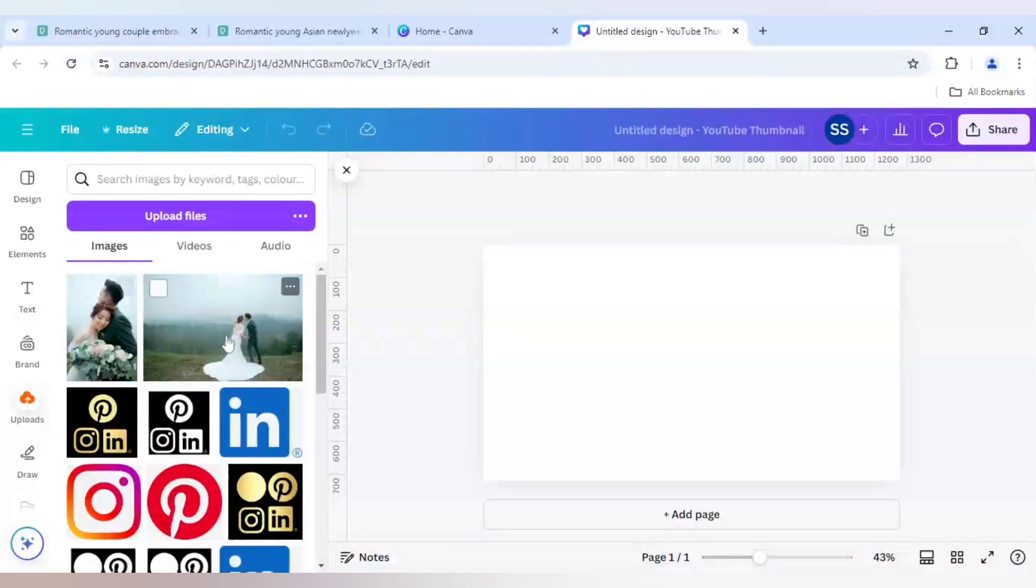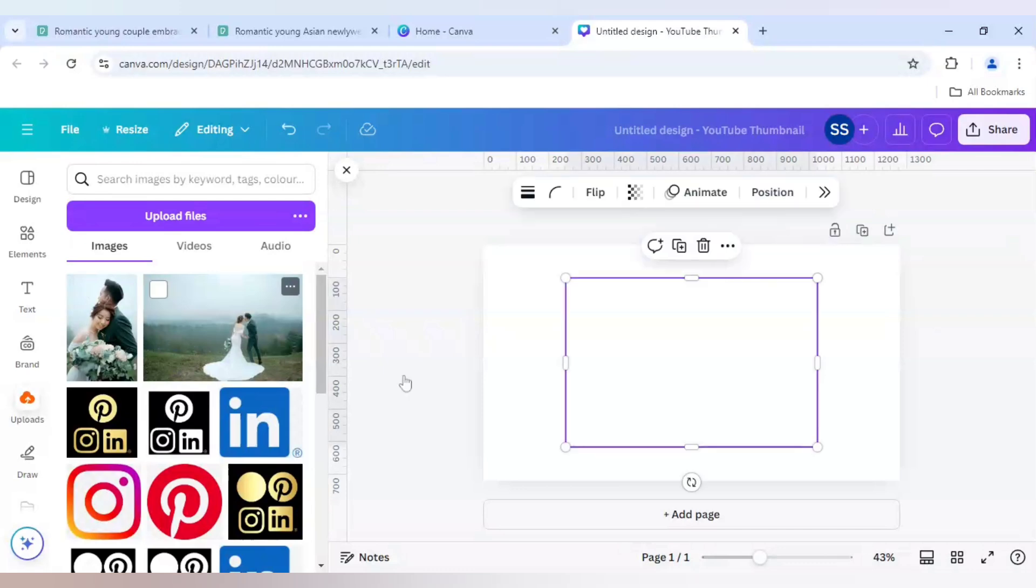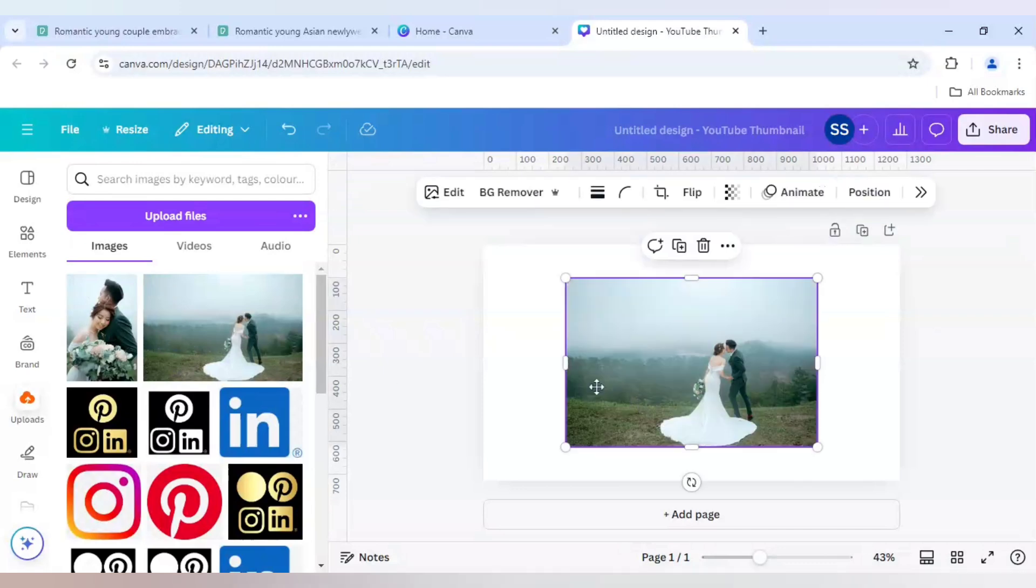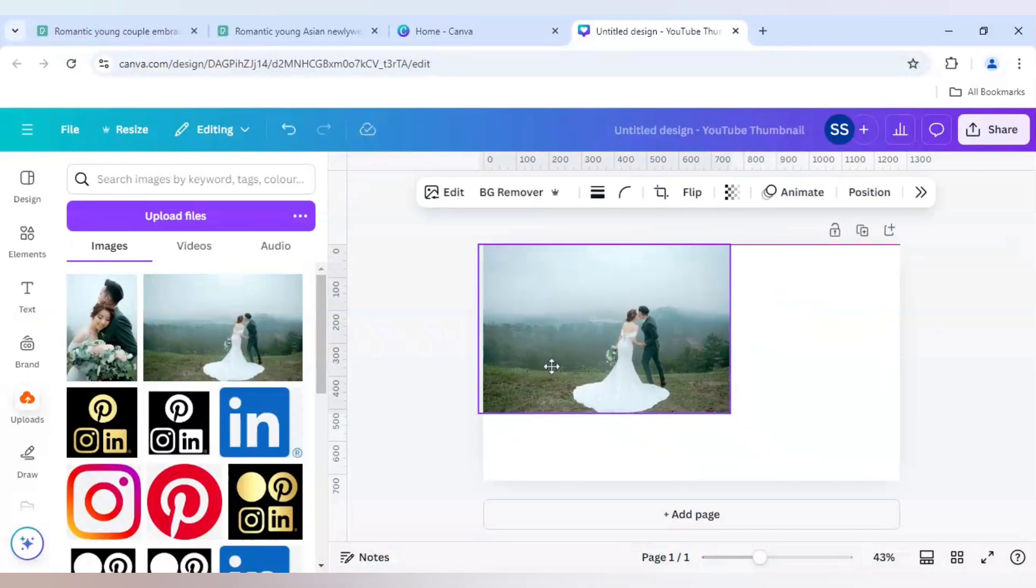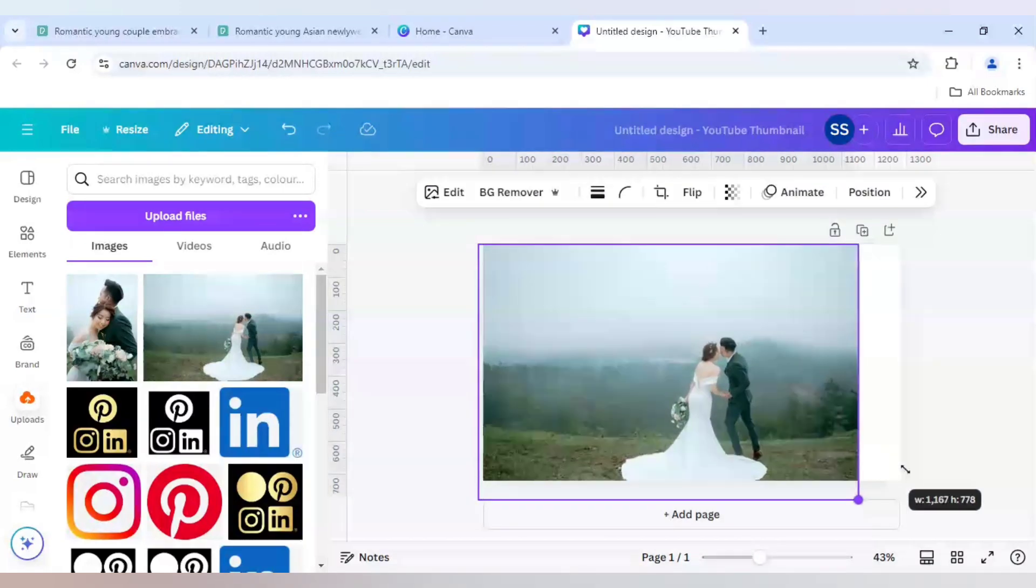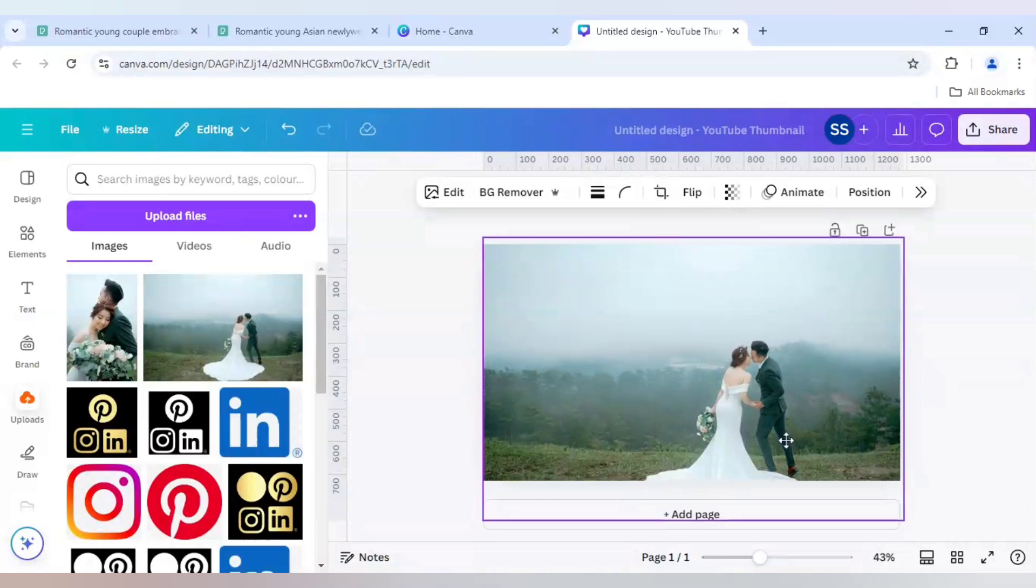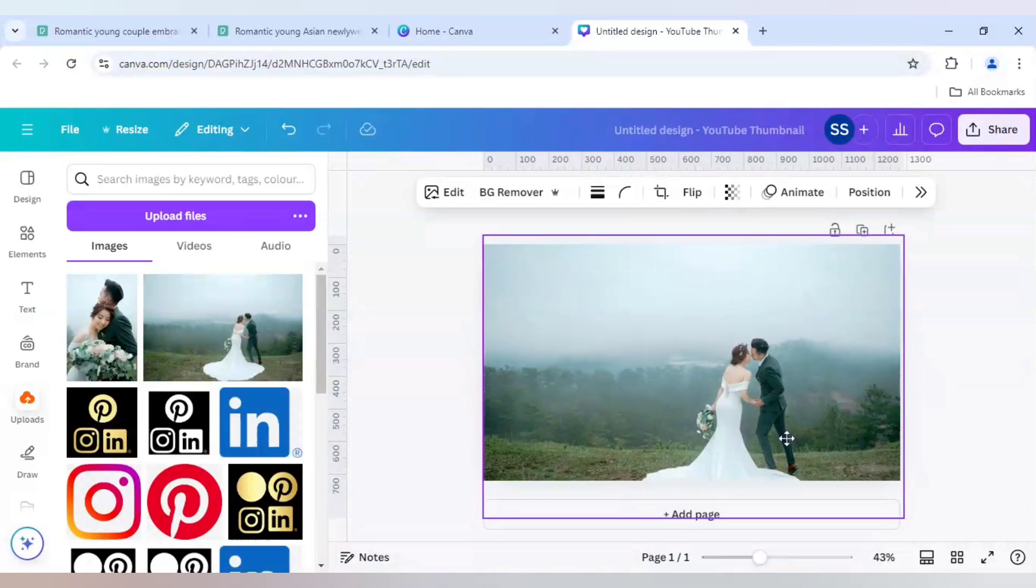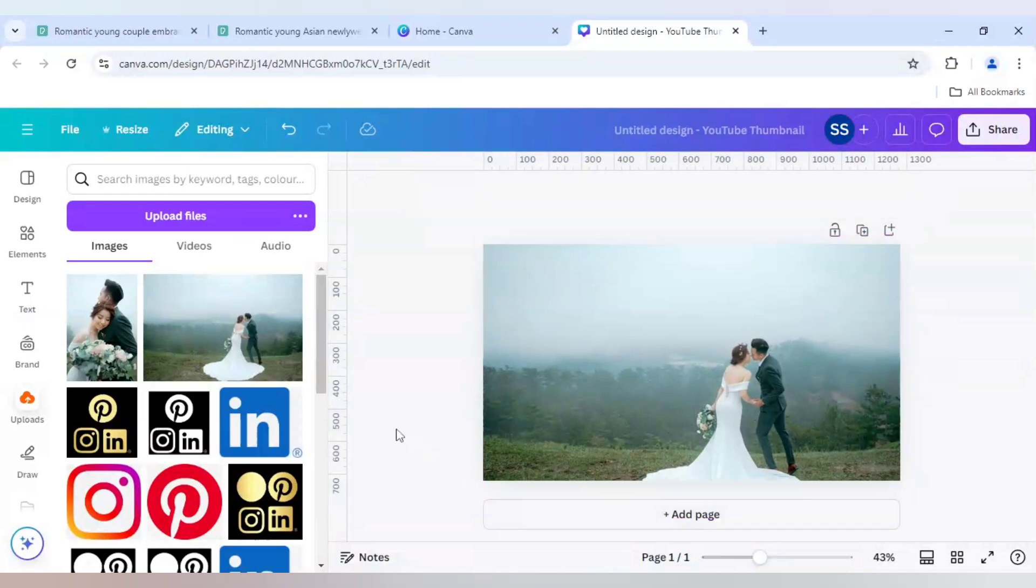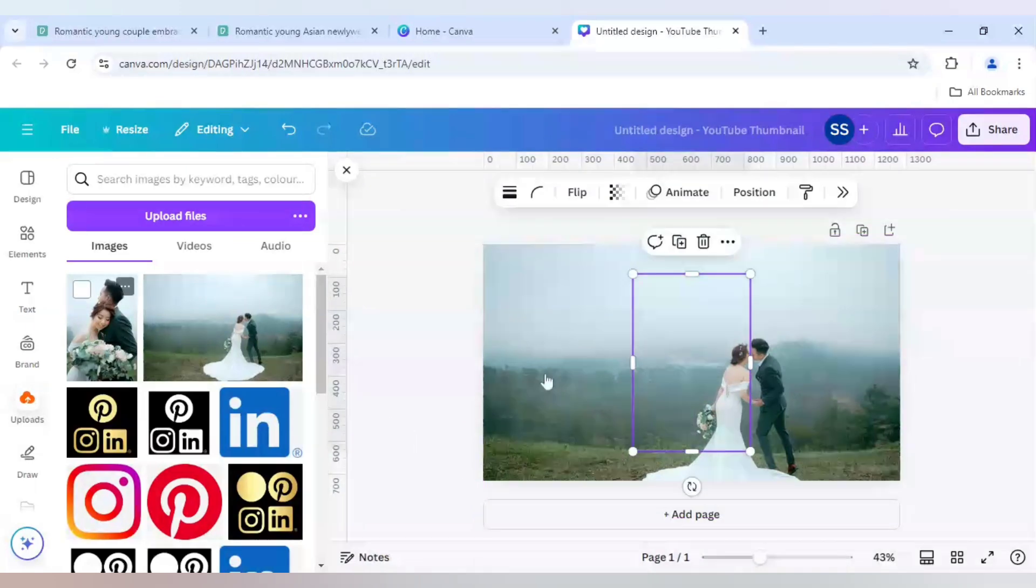So as you can see, I have uploaded both the images here. So I will bring the first image into the canvas. So I have pasted the first image. After that I will use the second image.